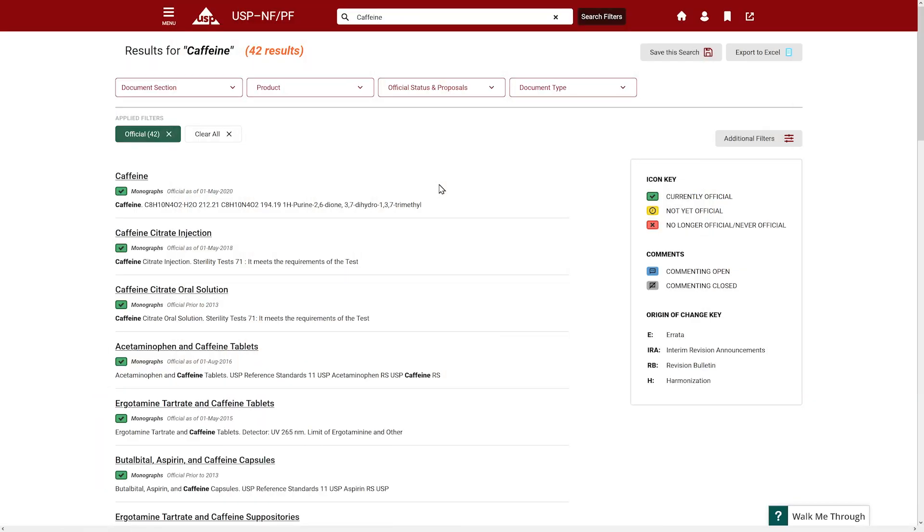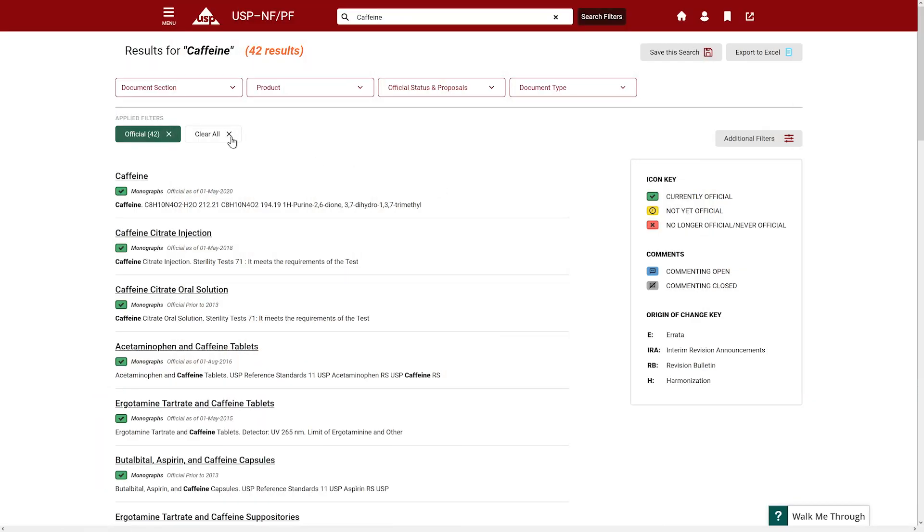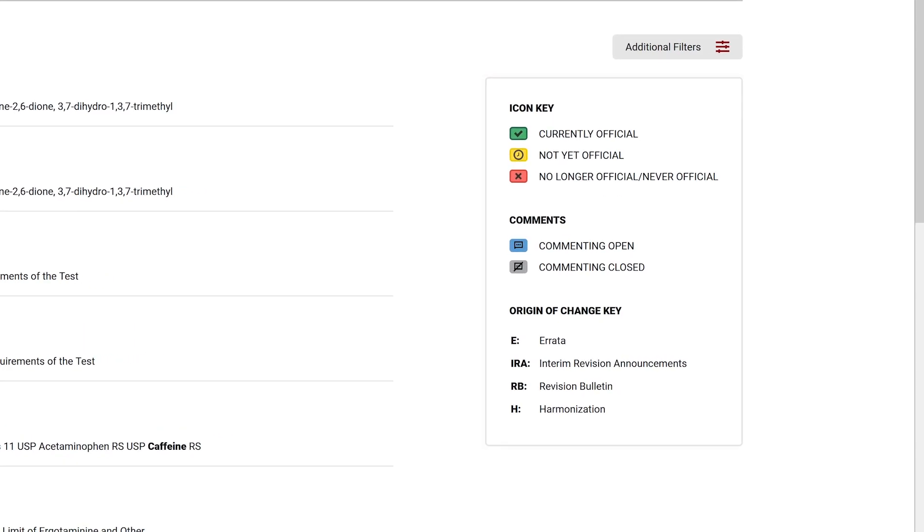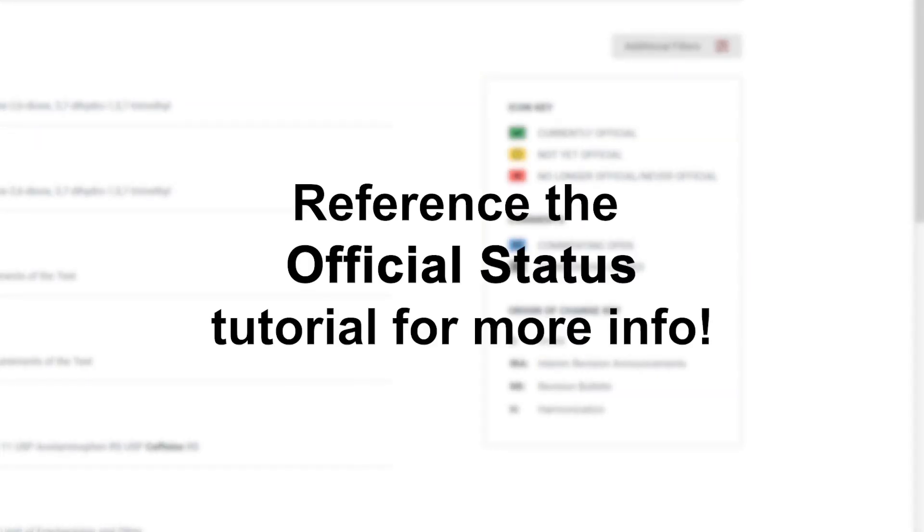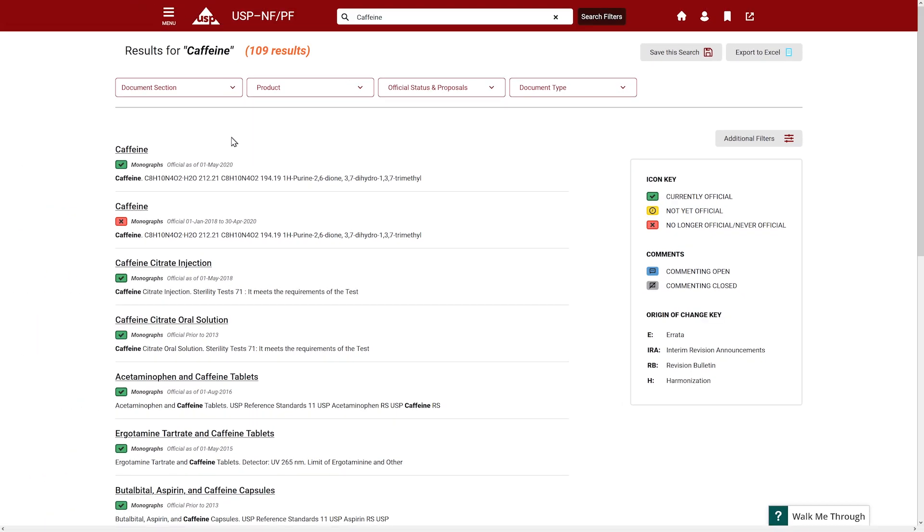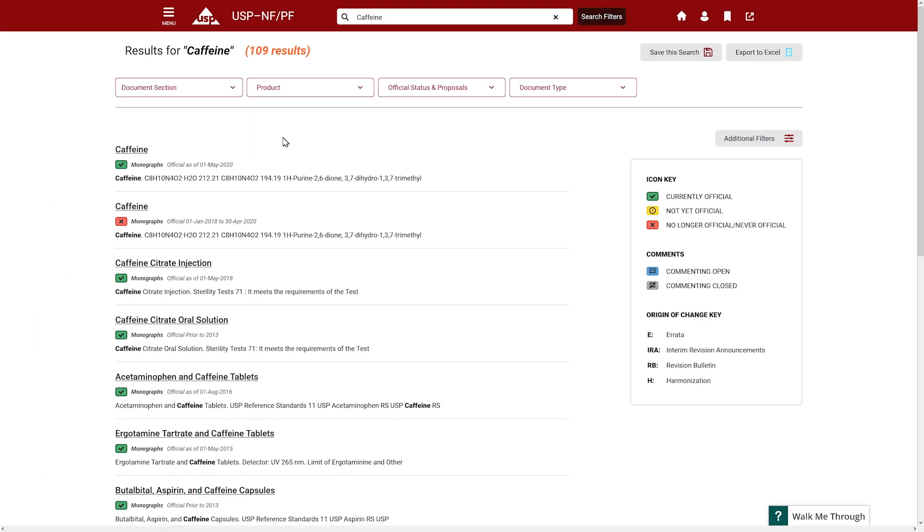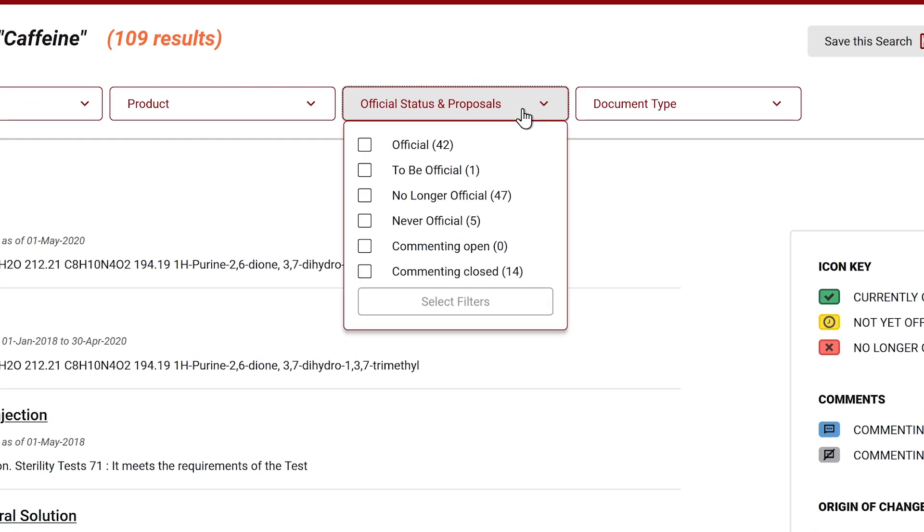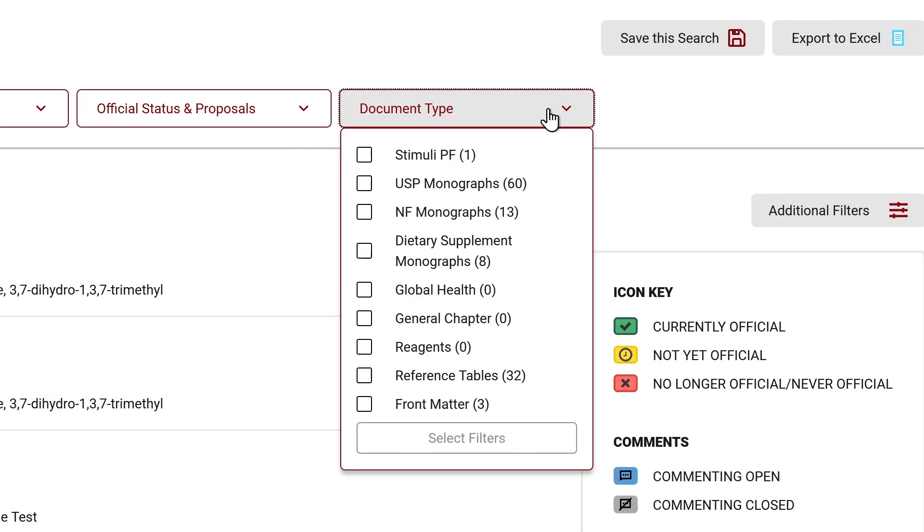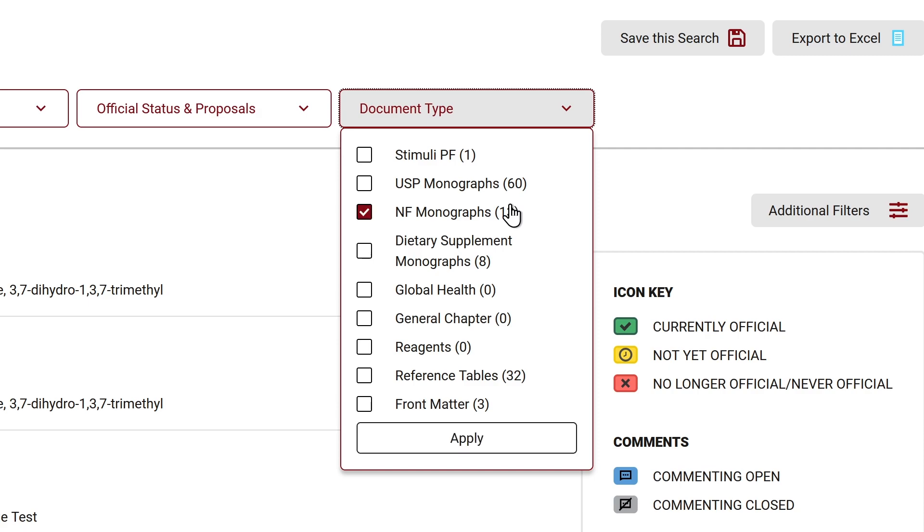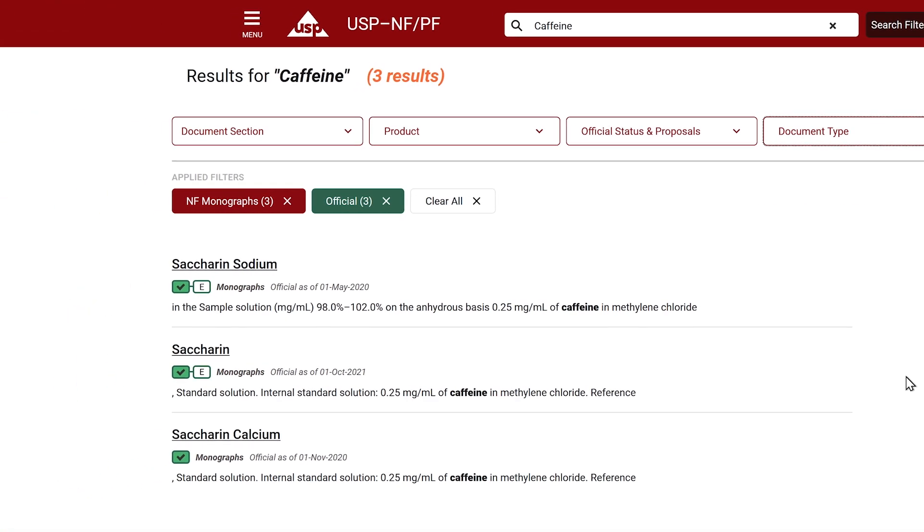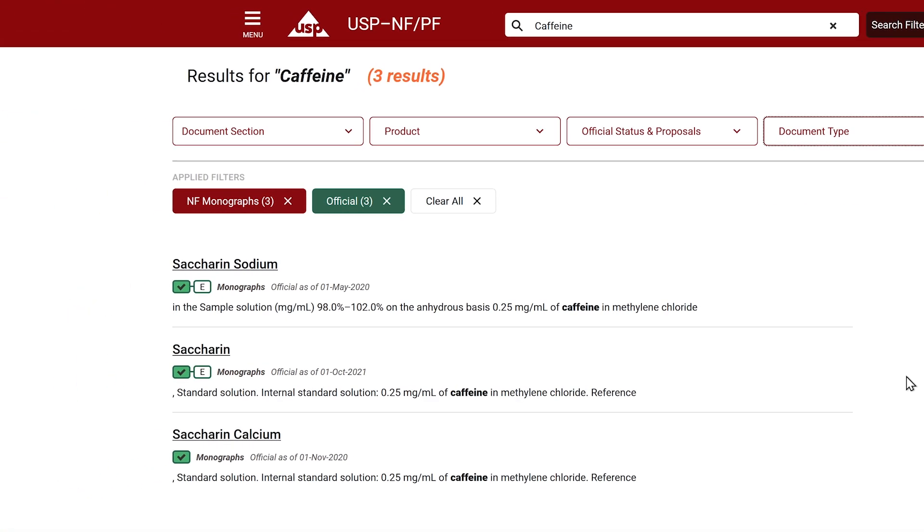Now let's clear all applied filters to see all versions. You will also notice different icons which are official status icons. These are described in the icon key and in the official status video tutorial found within this playlist. Let's narrow these search results to show only NF monographs. Select the document type dropdown and click NF monographs then apply filter. Now you can see that the results have been narrowed down to only three monographs.